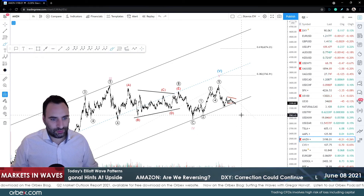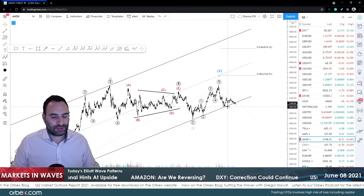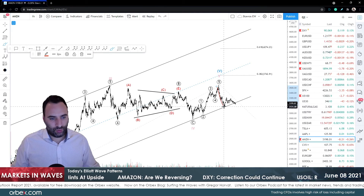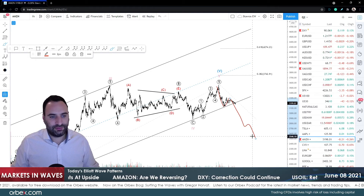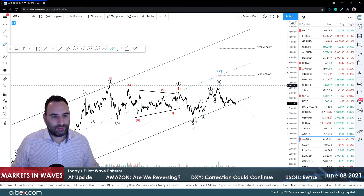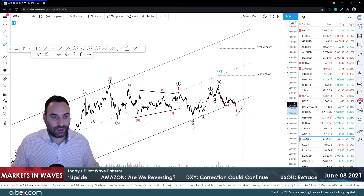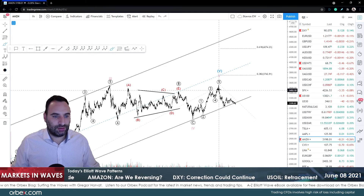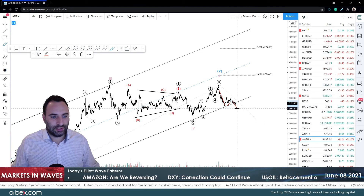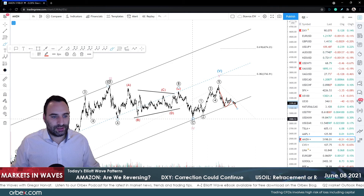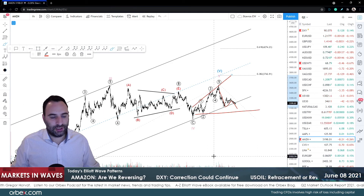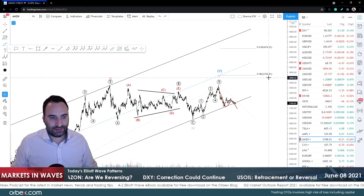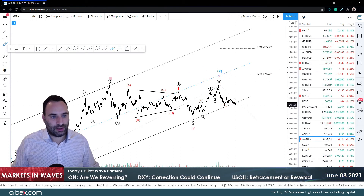If we remain below that channel - outside that channel - that means most likely this is one, two, going to be three, four, and five for a correction that is going to be a big correction. Or it's going to be one, two, three, four, five, then one, two, three, four, and five again for the same correction. Or it could be - for some reason - just an ABC, which could still be some sort of ending diagonal in an open variation, meaning one and two, then three, then four, and then five.